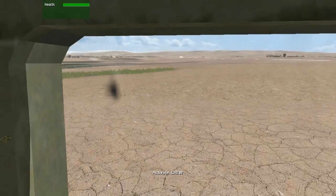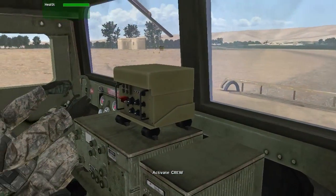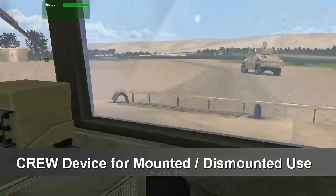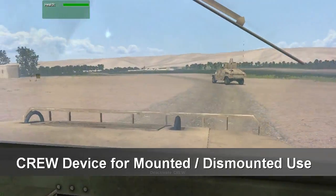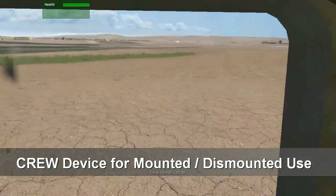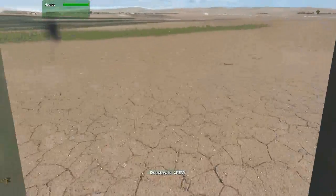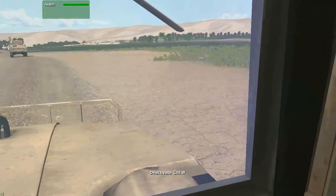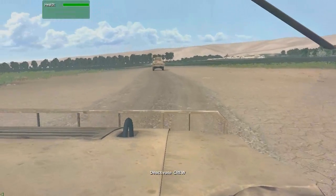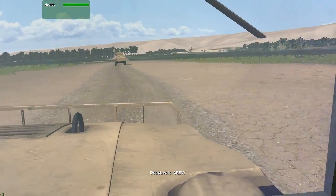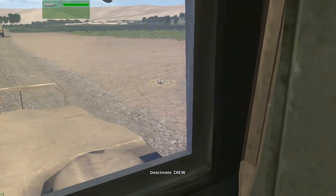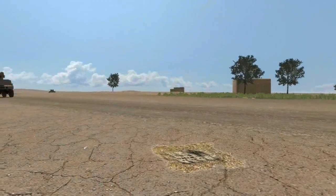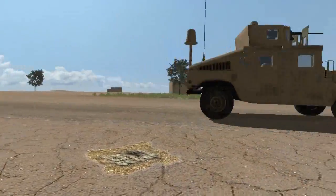As a precaution, the platoon leader decides to have the crew device in the vehicle activated to disable any IEDs that may have been laid as a secondary measure to stop the convoy. If we recall, there is still a proximity IED just ahead near the road, and as the vehicles pass by, the IED is neutralized by the crew device.